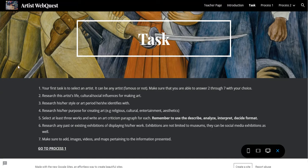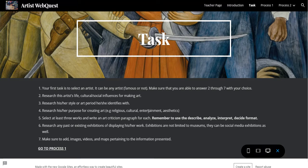The Task page is an introduction of what you will have to do. It starts with selecting an artist — it can be famous or not — just make sure that the artist qualifies by you being able to answer the next questions. For instance, you need to be able to research exhibitions. The artist also needs to be exhibited in some way, at least on Instagram. Make sure you read all seven questions before selecting your artist.